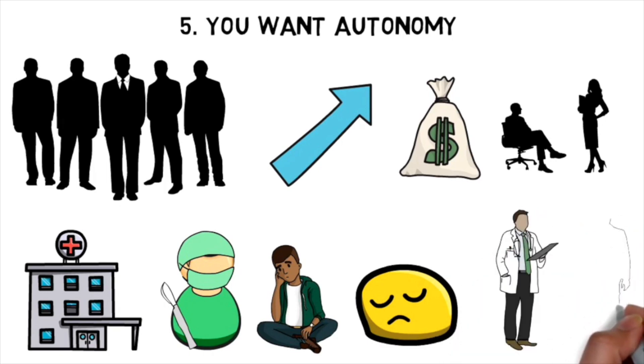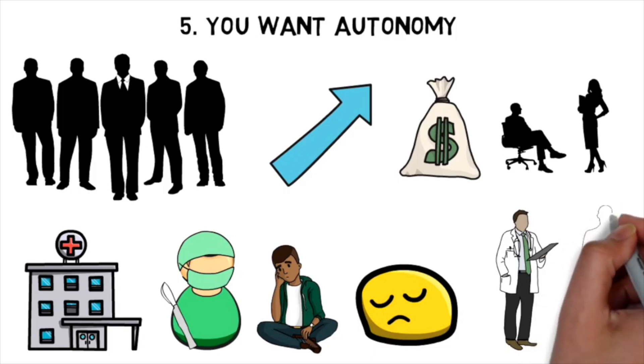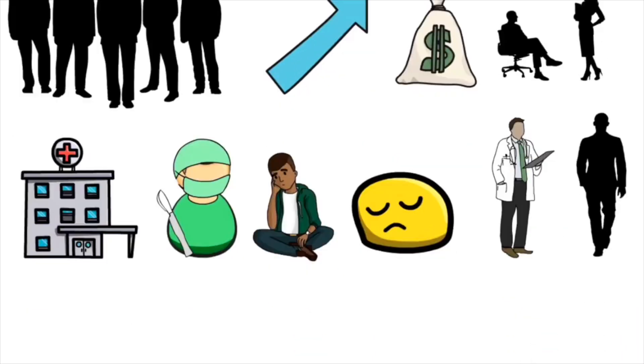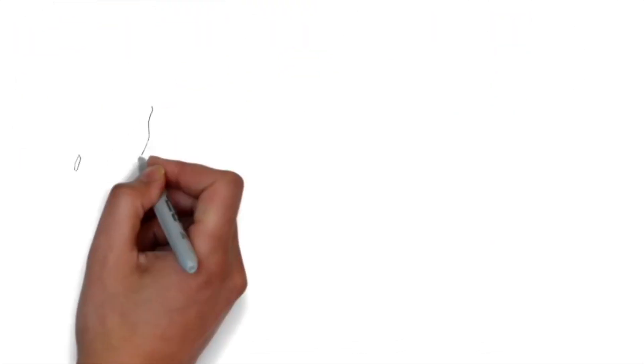Now you do have more independence and autonomy as a physician compared to other jobs, but you're never really fully independent or on your own. So that's another thing to keep in mind.